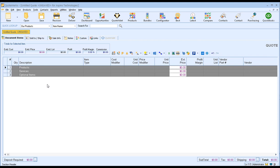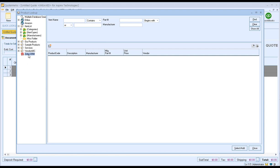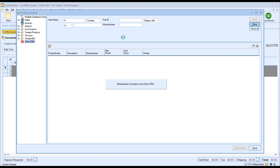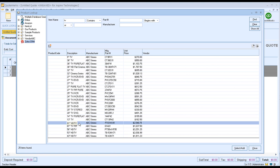Now that we have our section headers, we can start adding items to the document. Click on the products icon here and this will open up the product lookup window in QuoteWorks. On the left-hand side you'll see a list of all the available databases you've set up. If you have your items set up in Zoho CRM and you want to pull them from Zoho, we can do that. Select Zoho as one of your product databases and then search by item name, part number, or manufacturer. For example, if I wanted to search for a TV, I could simply type in TV and press enter, and QuoteWorks will search the Zoho CRM price list for any items with the description word TV in it.